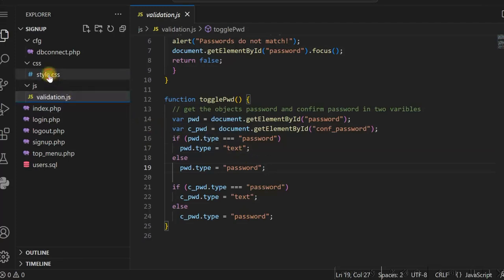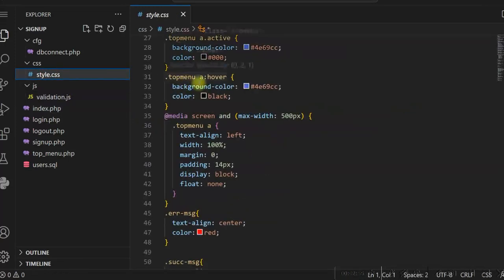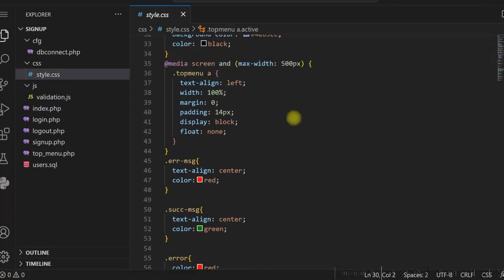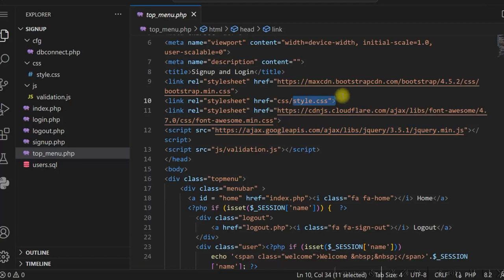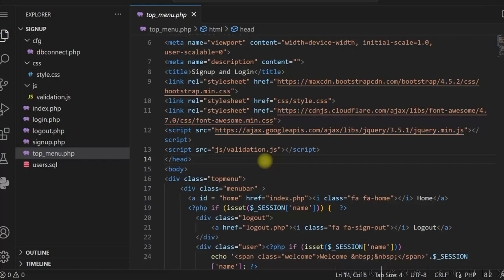We also have style.css for styling, which is included in topmenu.php along with validation.js. So this is all you have to do for sign up and login using simple PHP and MySQL.